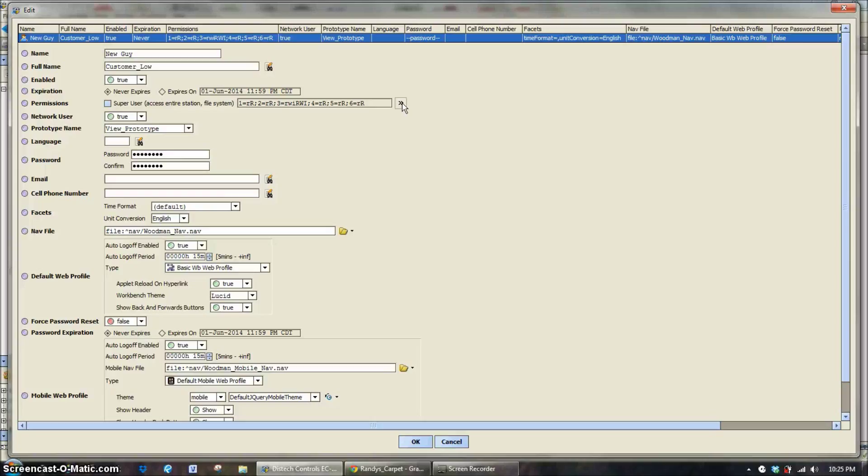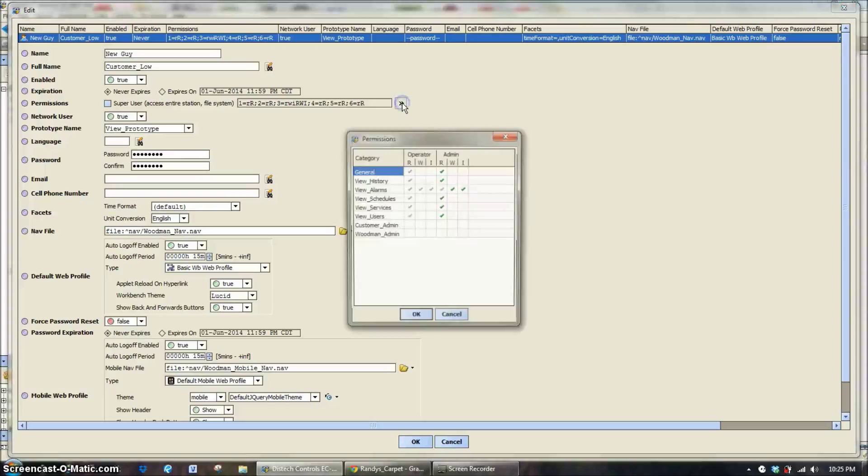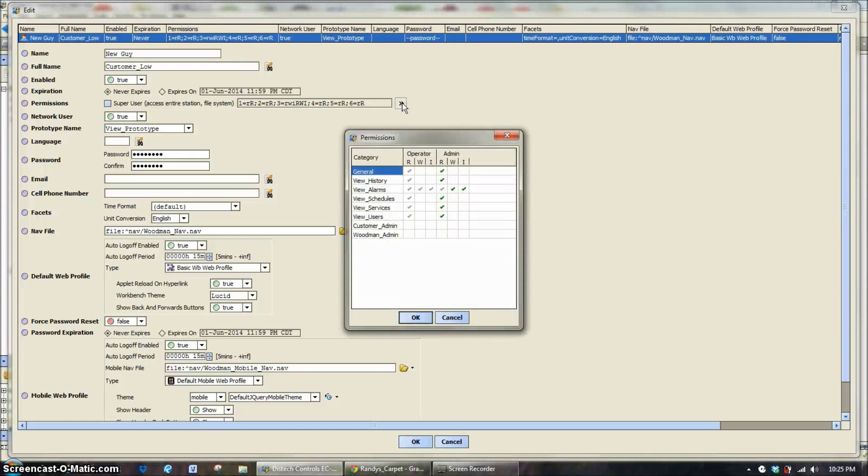So permission levels, this is really pretty simple, but it would take a little bit of practice if you haven't done it before.